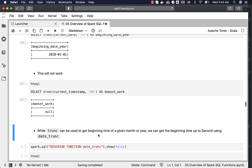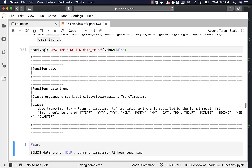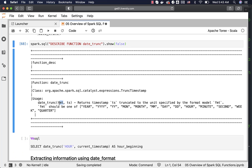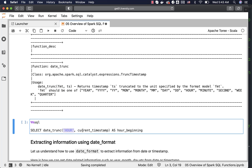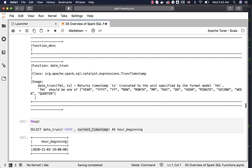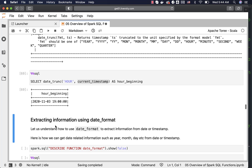While trunc can be used to get the beginning time of a given month or year, we can get the beginning time up to the second using date_trunc. So date_trunc is more widely used compared to trunc. When it comes to the syntax, date_trunc takes the format as the first argument, then the timestamp — which is the other way around compared to trunc. You pass the format first and then the timestamp expression such as current_timestamp, and you can see the output — it returns the beginning time of the current hour, which is 2020 November 3rd 7pm.